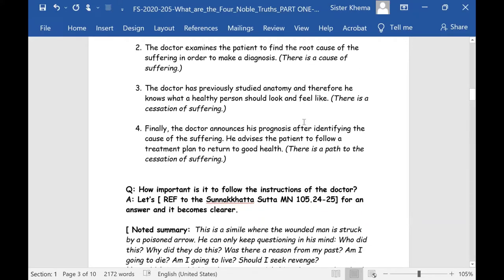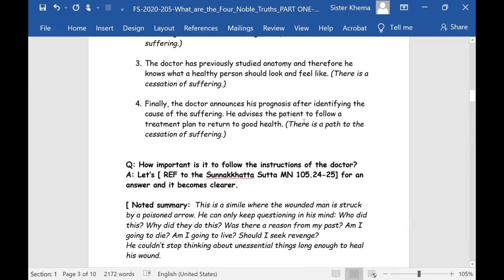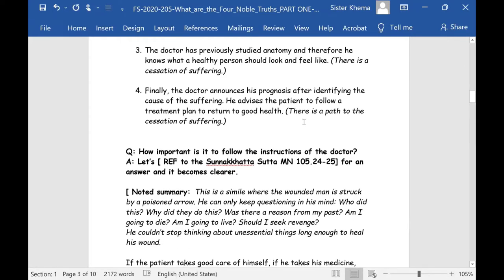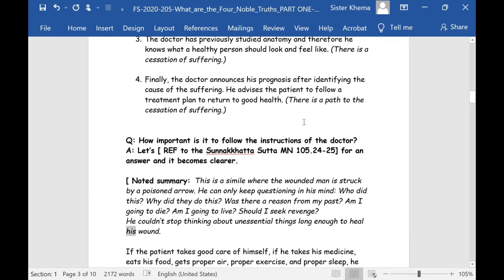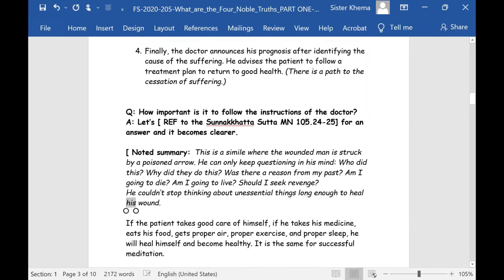The third one: the doctor has previously studied anatomy and physiology, and therefore knows what a healthy person should look like and feel like — this is his establishment of the description of cessation in his mind. The fourth one: the doctor announces his prognosis, advises the patient what's wrong, and gives instructions to follow a treatment plan to return to good health. So there is a path to the cessation of suffering, and the doctor simile became widely used at that time.